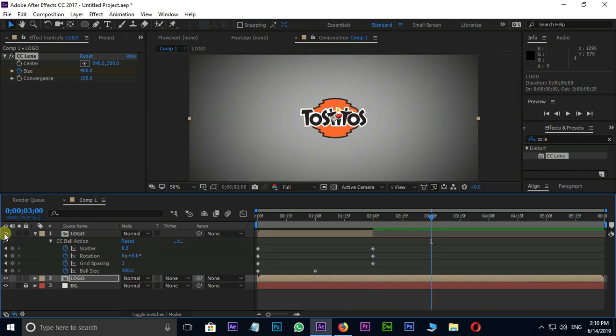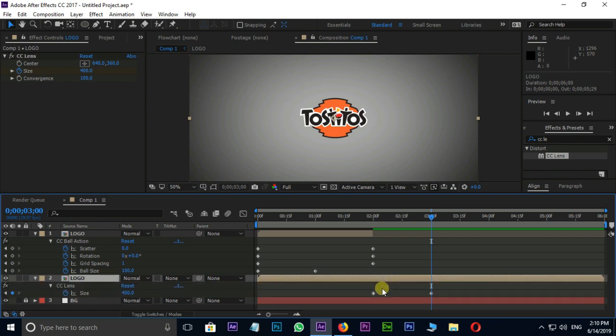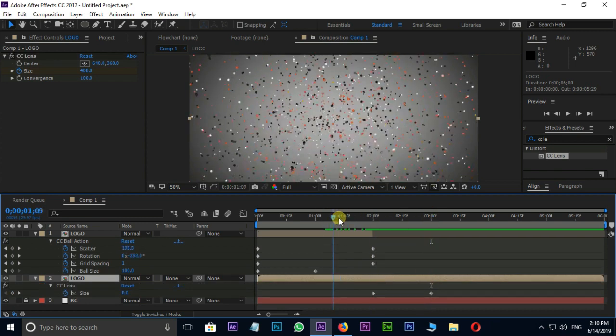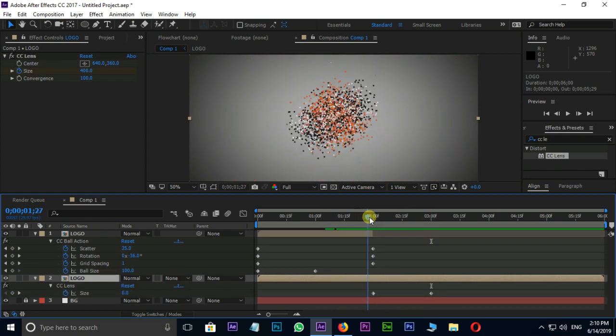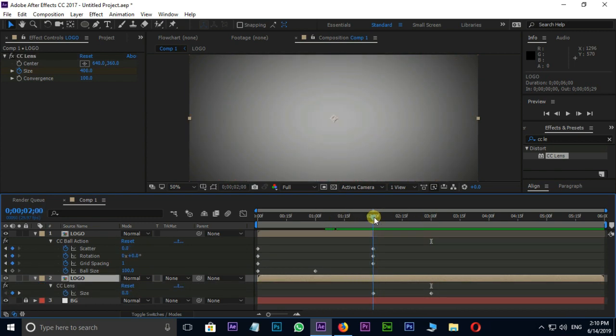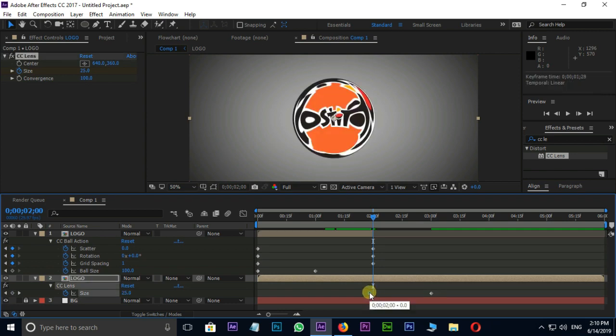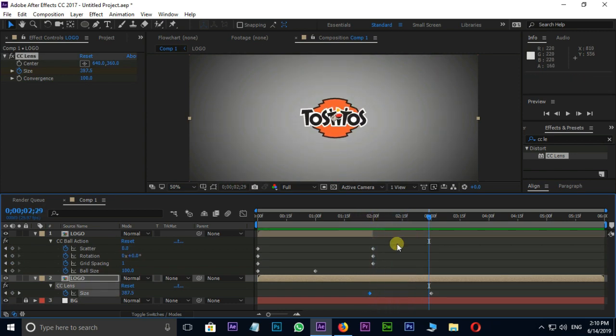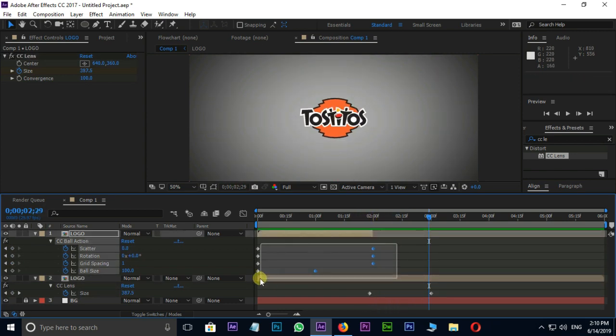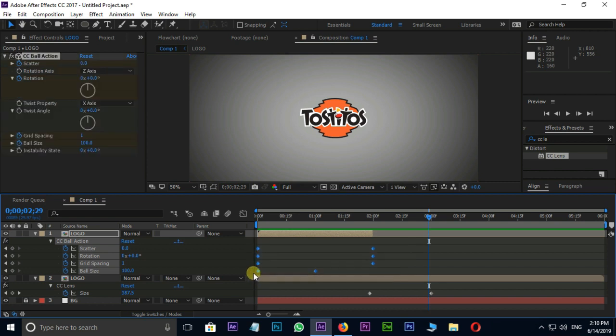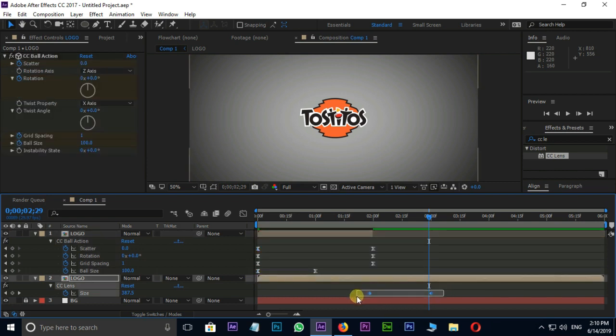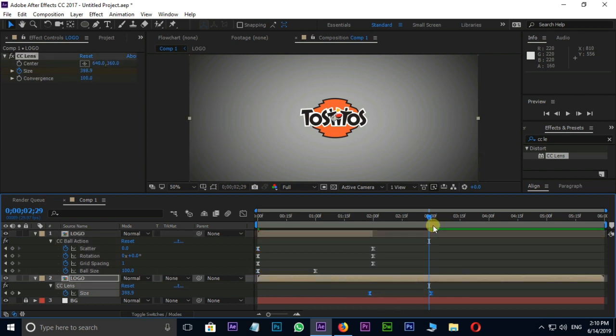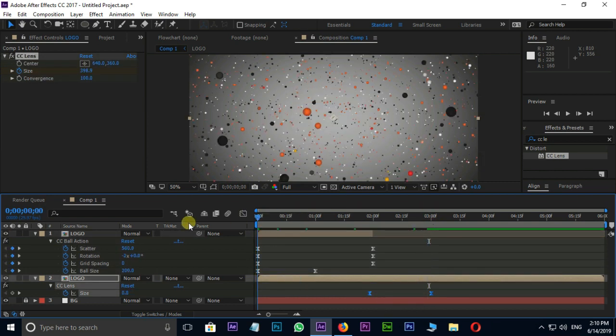Unhide the top logo layer. Select the second layer and hit U. Change the last keyframe position. Now select all these keyframes and press F9 for easy ease. It's for smooth animation.